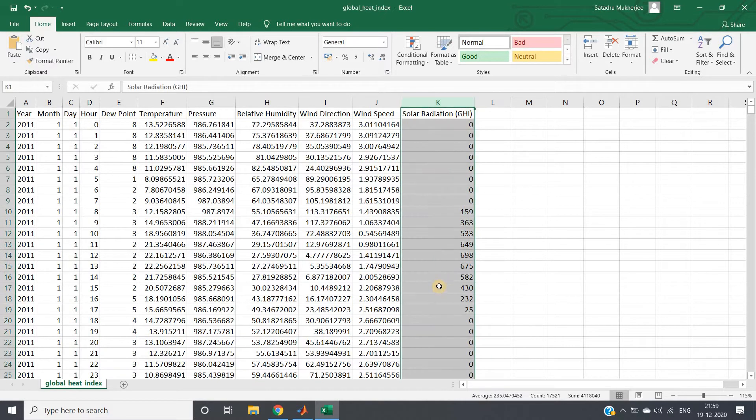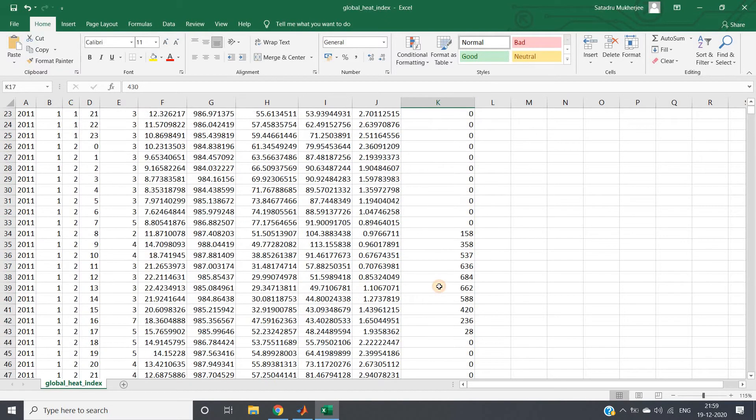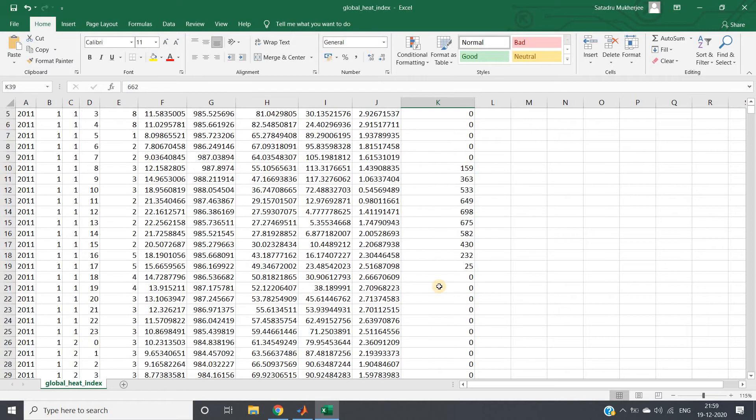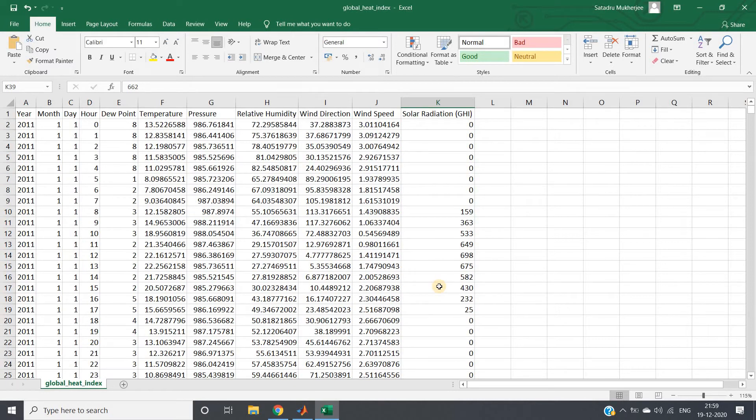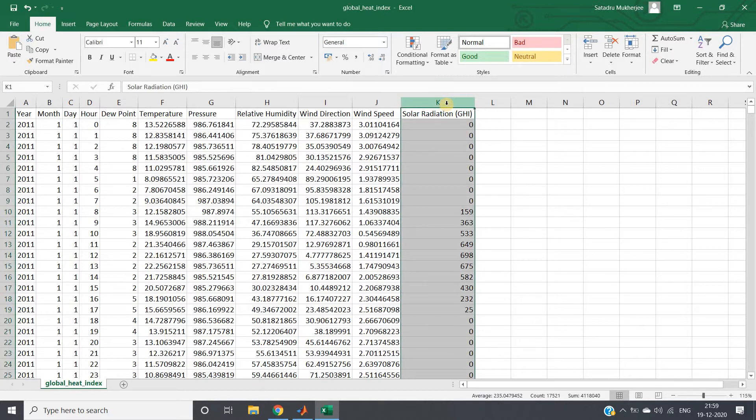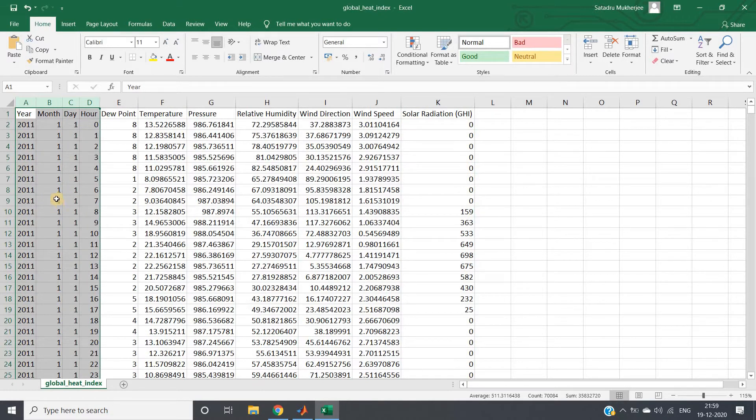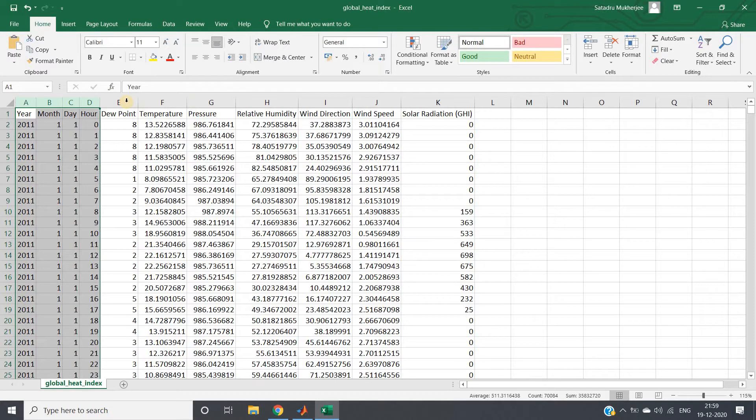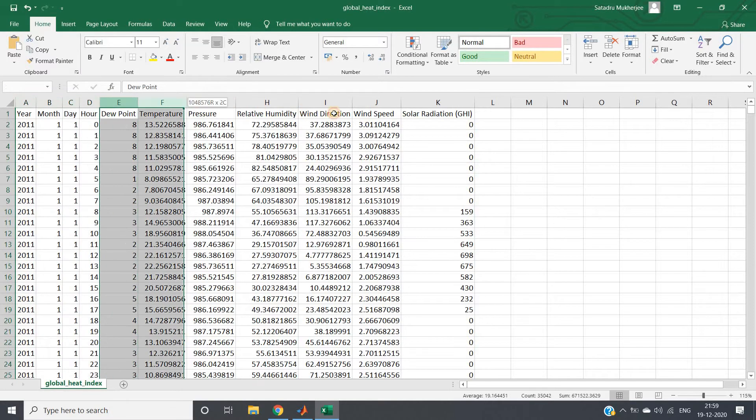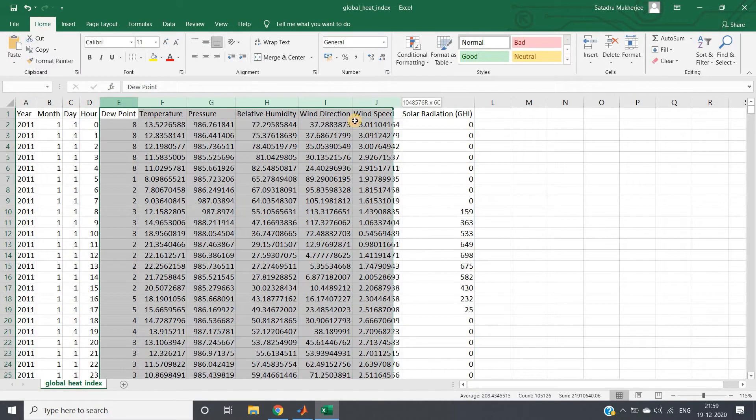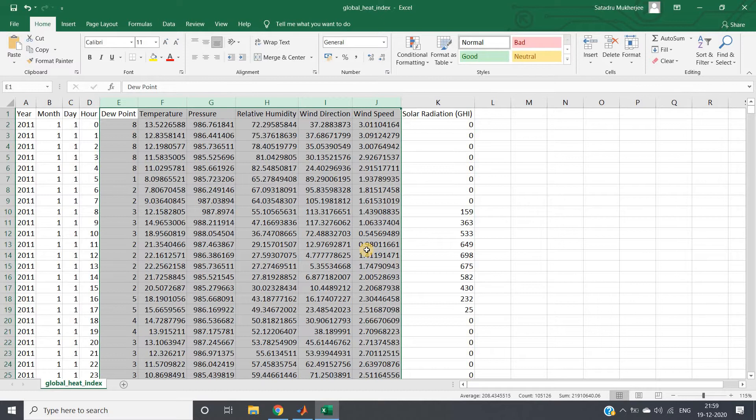This is a problem you can consider as a regression problem, but here I'm going to discuss how we can apply PCA on this. Obviously, we don't require the solar radiation column. Similarly, year, month, day, and hour won't help us because these are time-related features. My only intention is to demonstrate how we can apply PCA, so after importing this dataset, we'll take these six features.